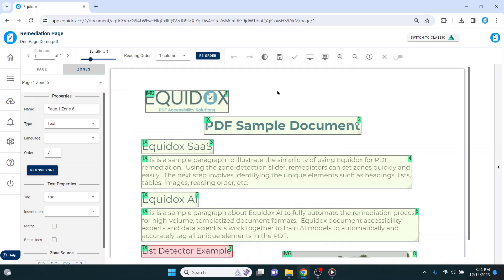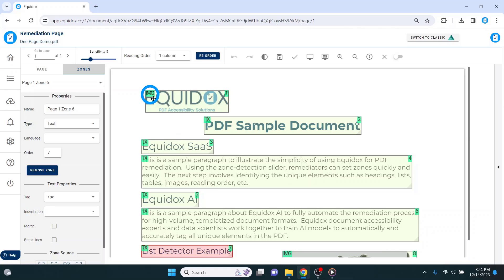Since this document was untagged to begin with, most of the zones on this page say TX in the upper left-hand corner to indicate that they are text zones. I can also see zones with the IMG label to indicate where the images are located.